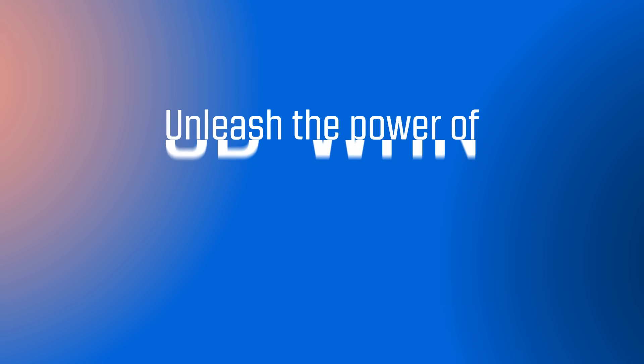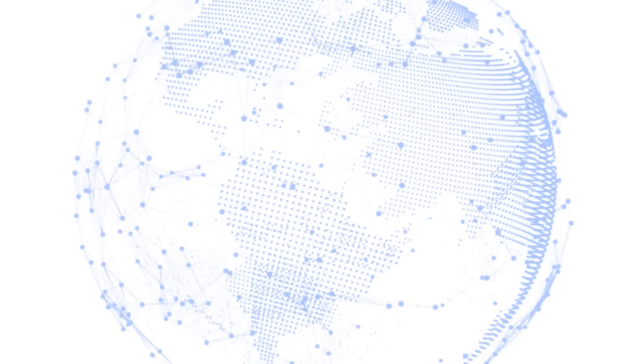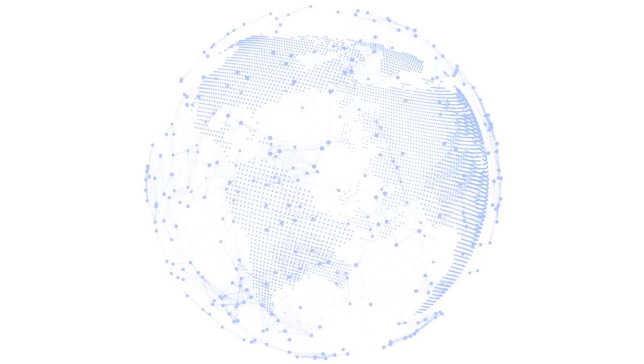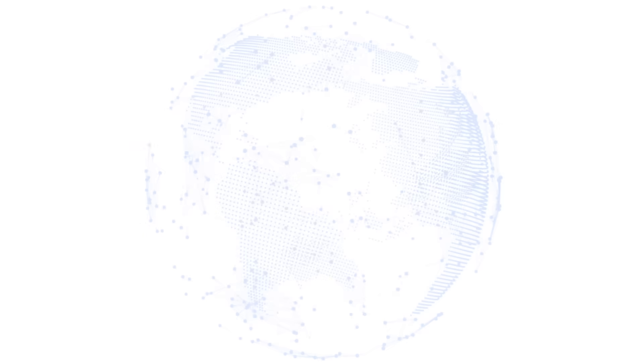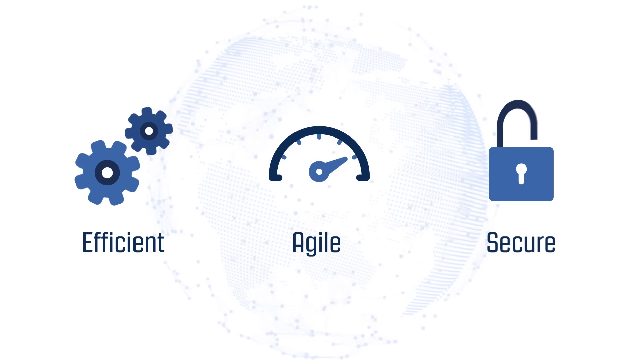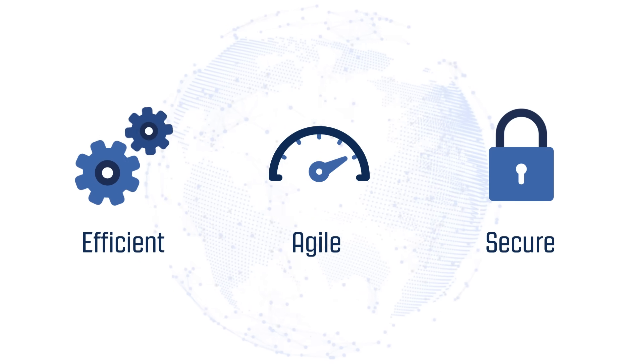Unleash the power of SD-WAN to transform your business network. Today, the world is driven by connectivity. The need for efficient, agile, and secure networks is paramount.